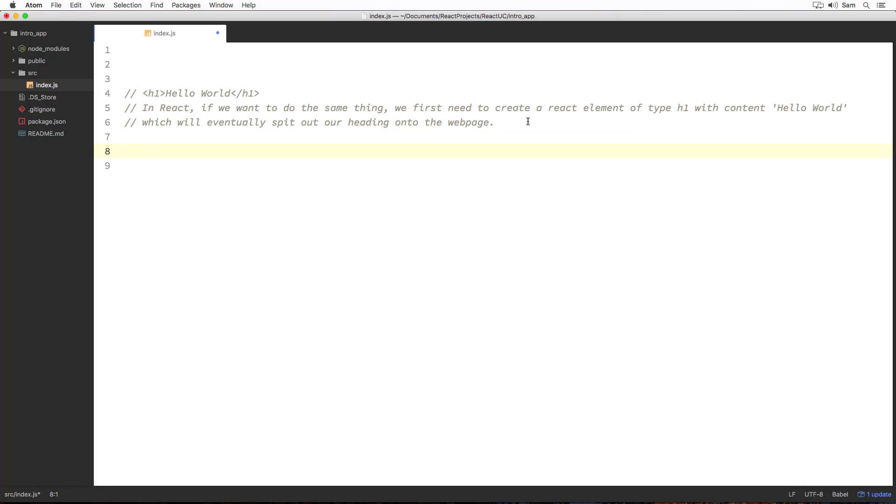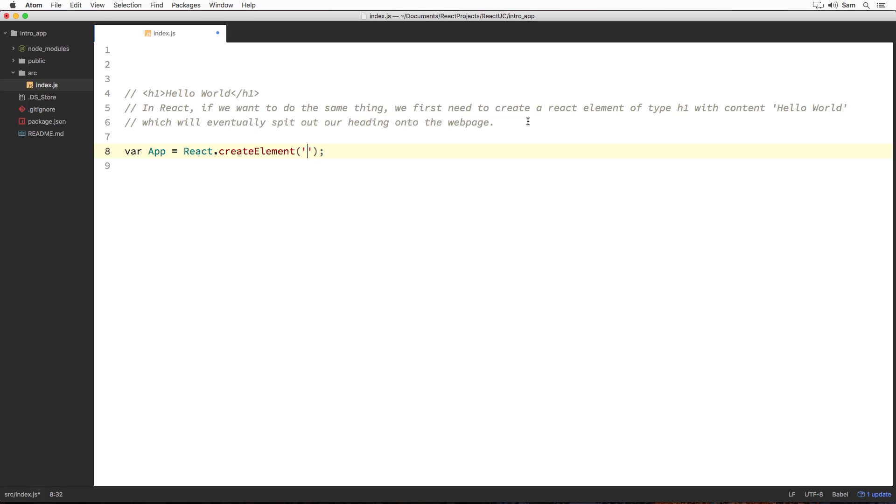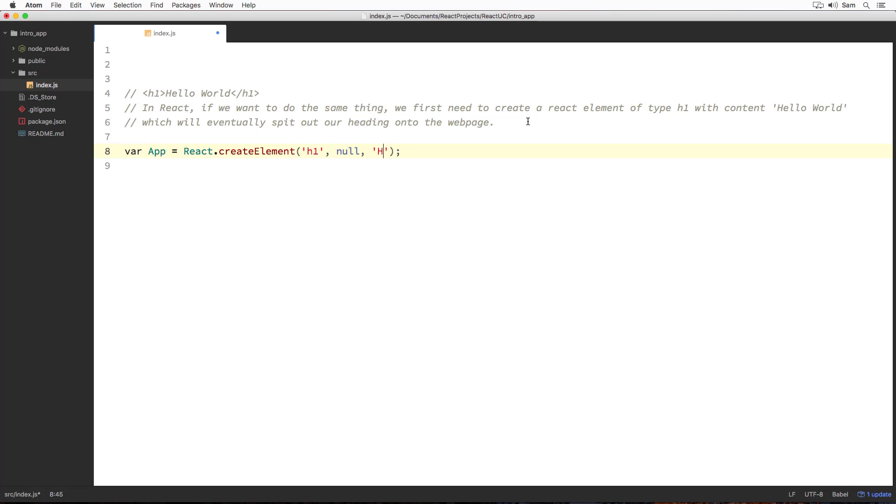I am going to write var app equal to React.createElement. Since we want to create an h1 HTML element, I am just going to pass h1 string as its first argument. As a second argument, we can give some attributes or properties that are to be applied over the element like CSS class name, id, etc. We don't need to introduce any attributes as of now, so simply pass null as its second argument. And as our third argument, it expects the children that will be nested inside the created element, that is inside our h1 tag. In our case, we expect it to contain Hello World, so simply pass Hello World text as its third argument.